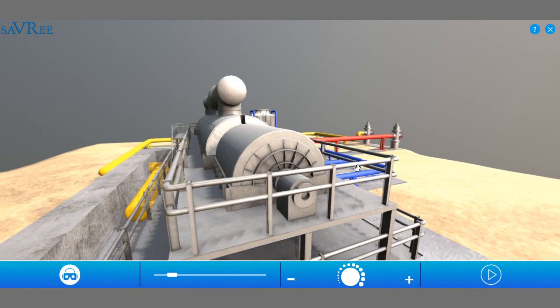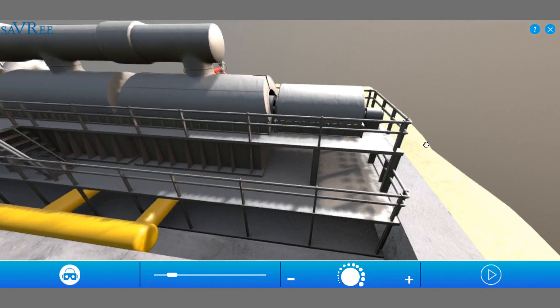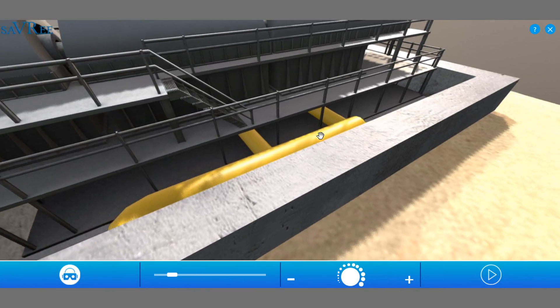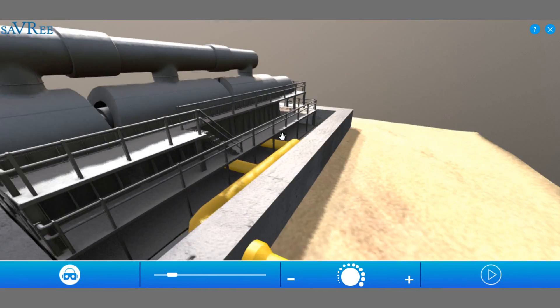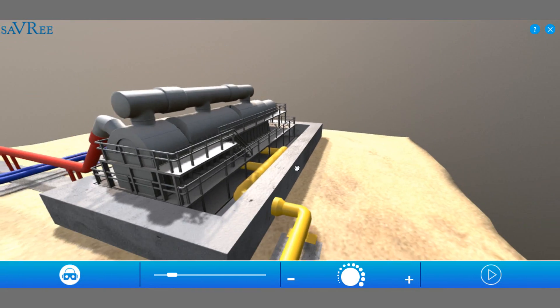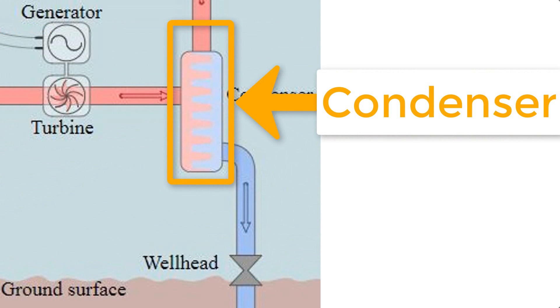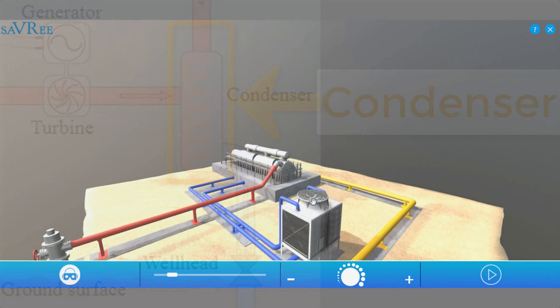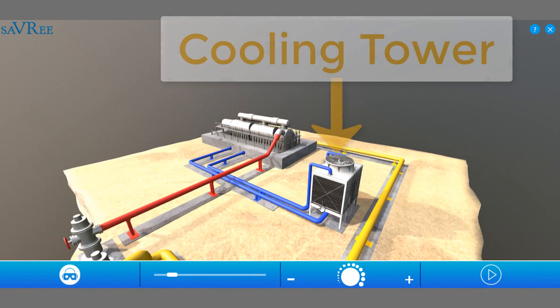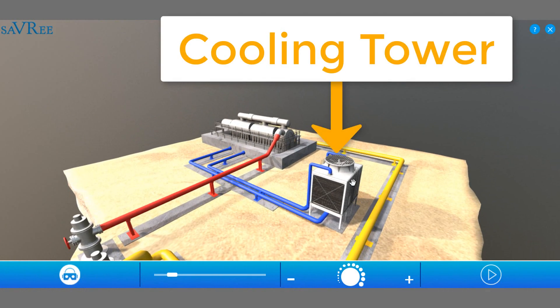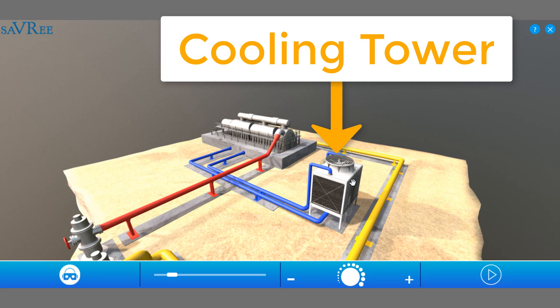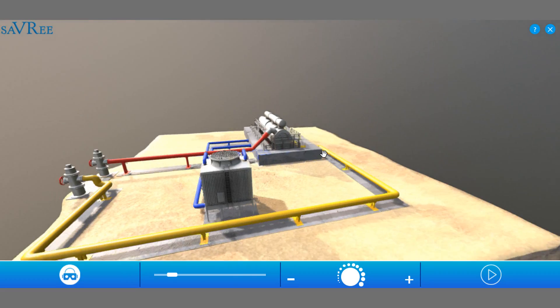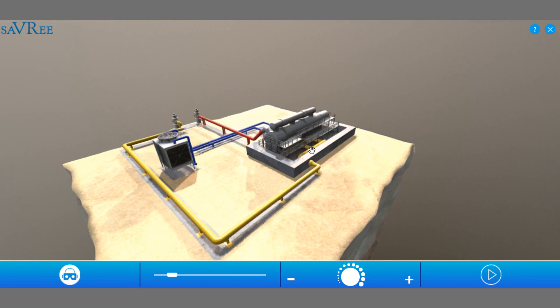So let's spin around. We can see here these yellow pipes coming out. The yellow pipes come out of what's known as a condenser, and the condenser is essentially turning the remaining steam into water. We're using a heat exchanger. That's this cooling tower here, and the cooling tower is essentially providing the cooling capacity to cool down the steam, turn it back into water, and then we're gonna send that back into the ground.